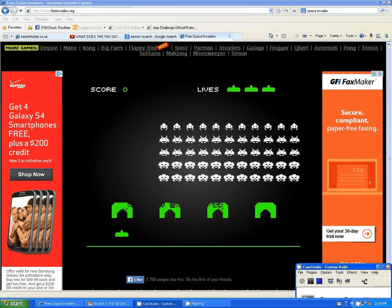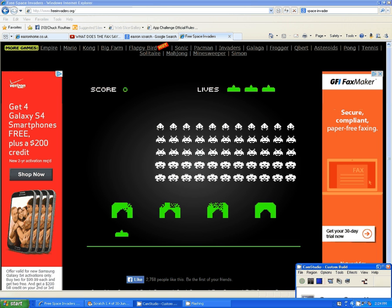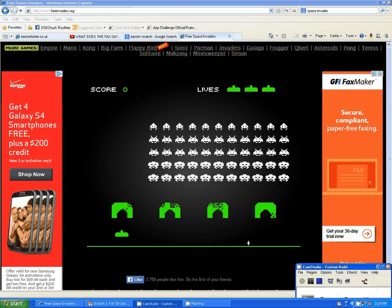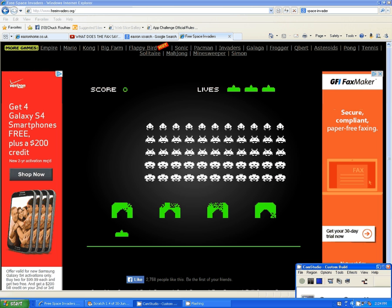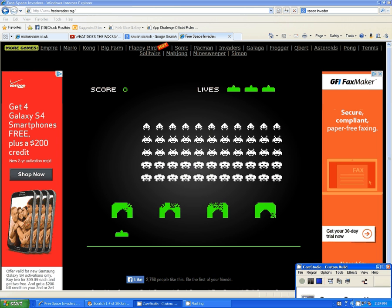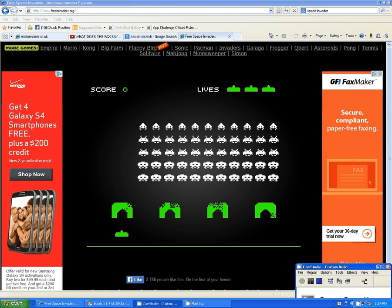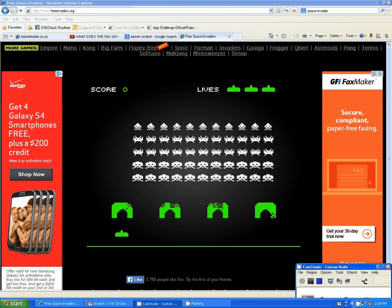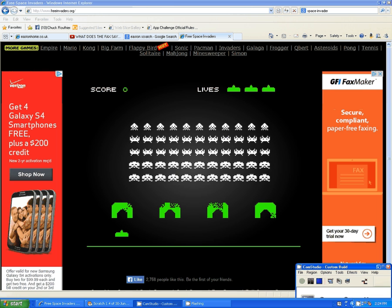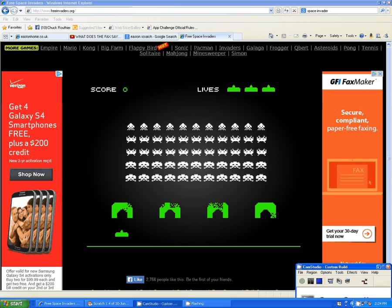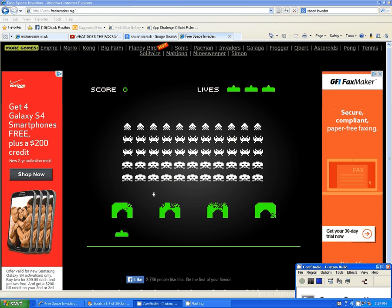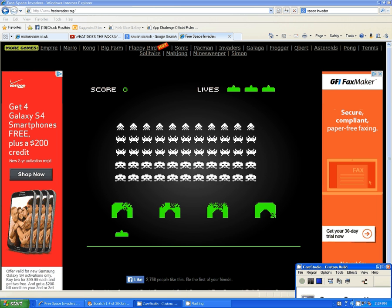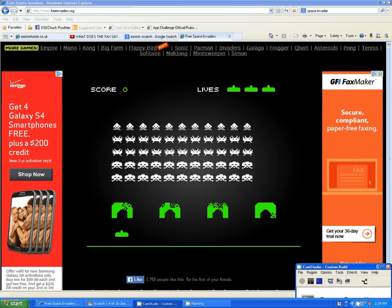Hi, my name is Chuck Ruthier, and I'm going to be doing some lessons for my students at SUG Middle School. We are studying Scratch, and so I want to teach them how to make a Space Invader game.